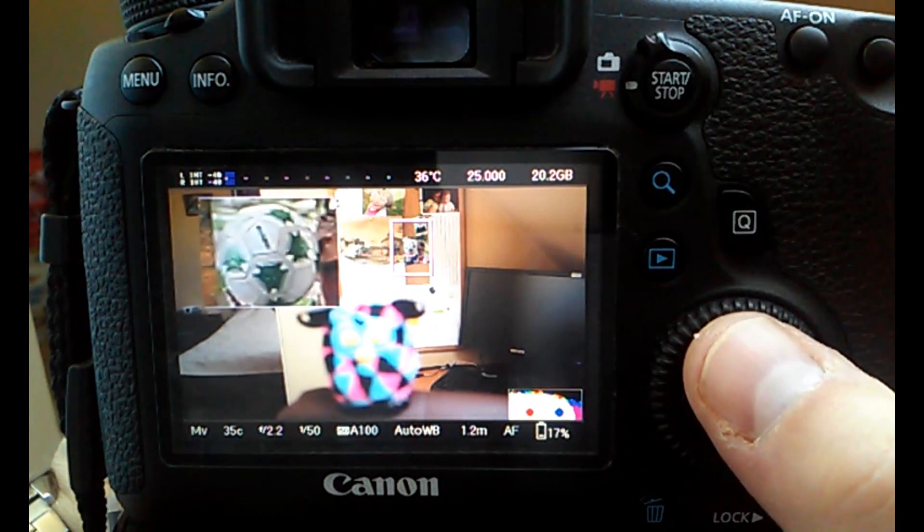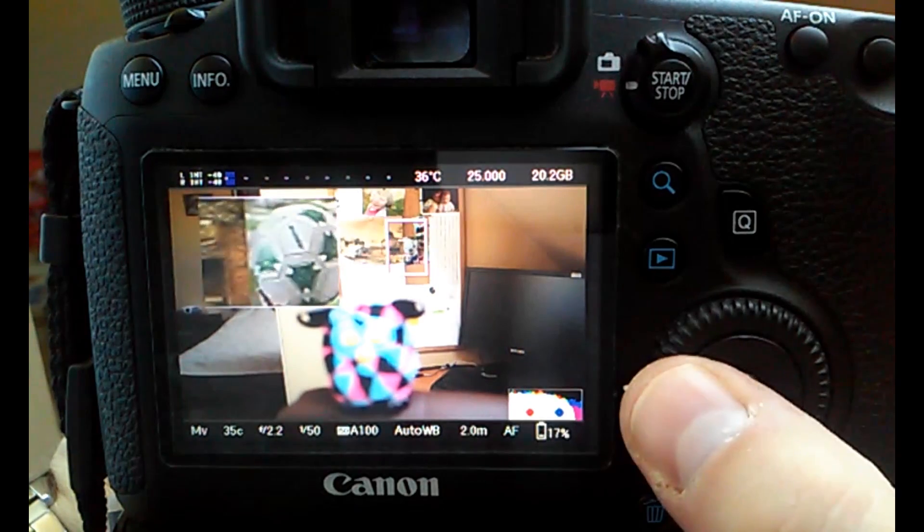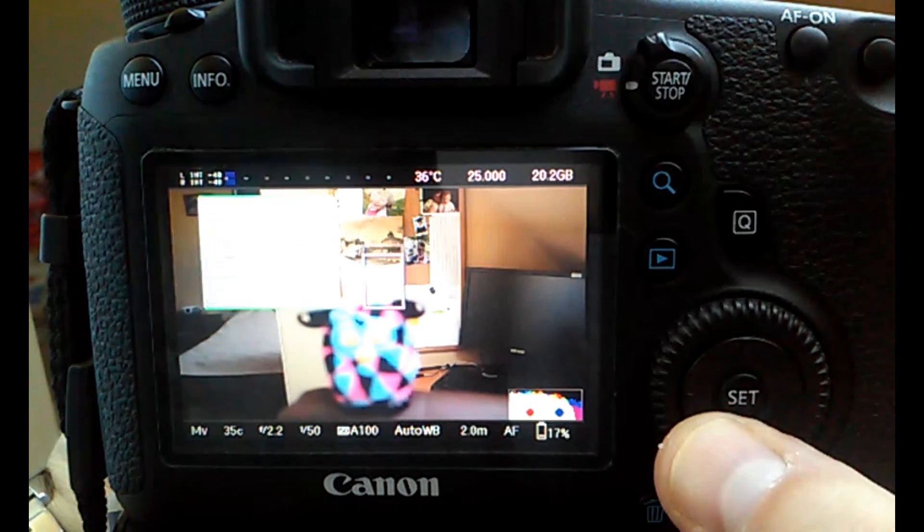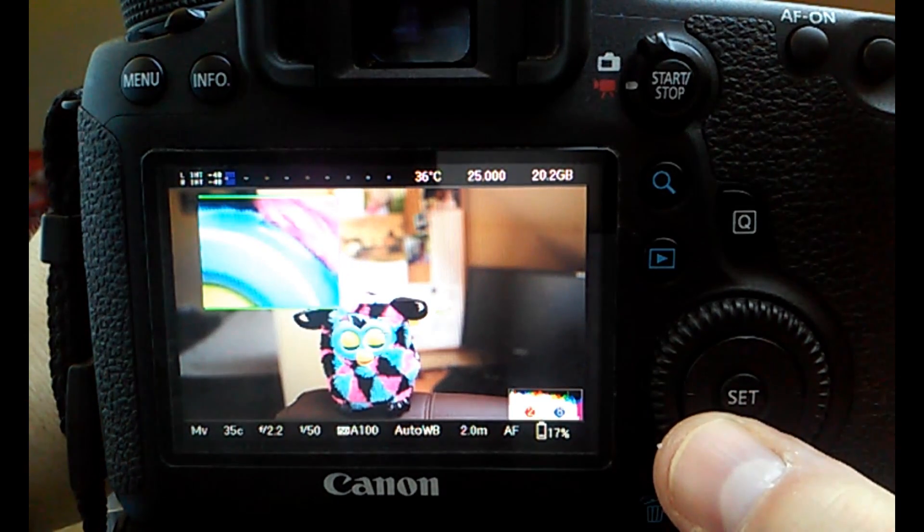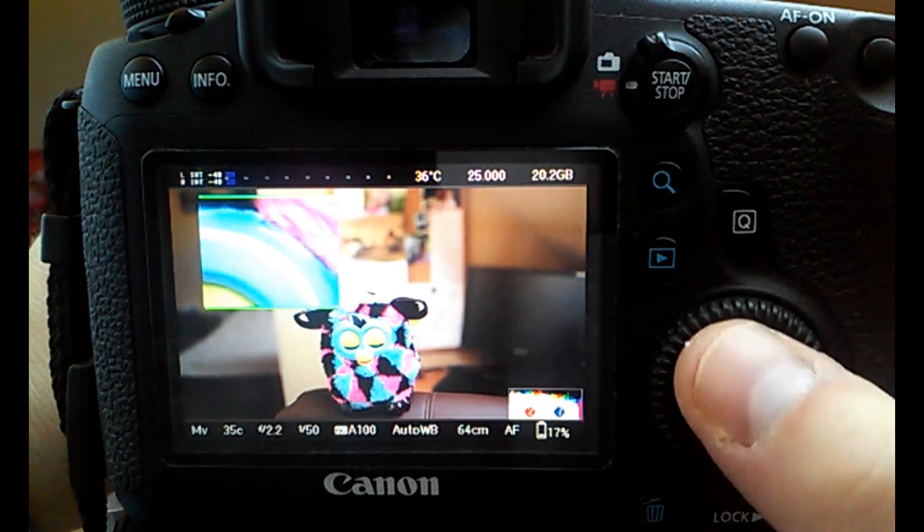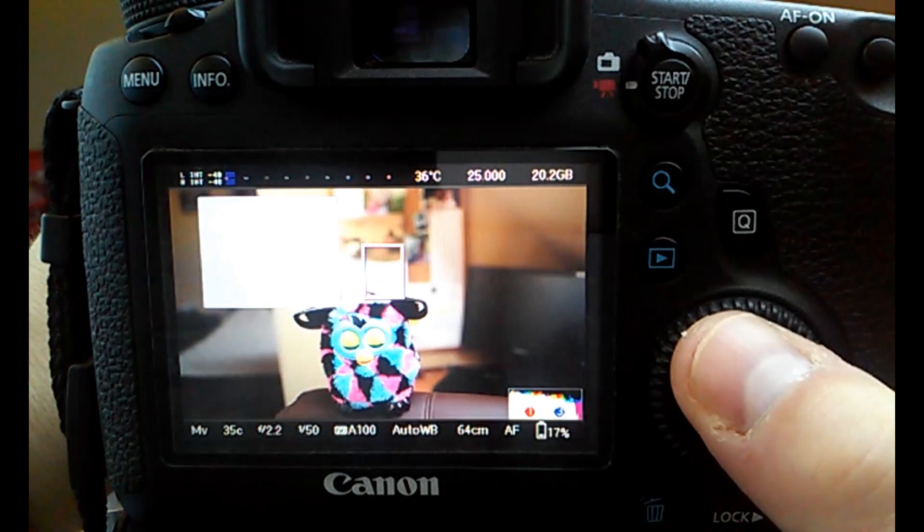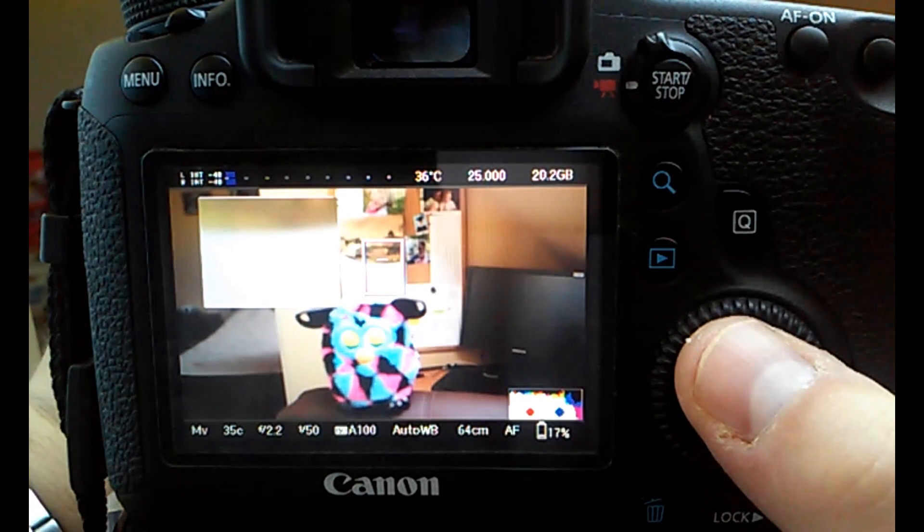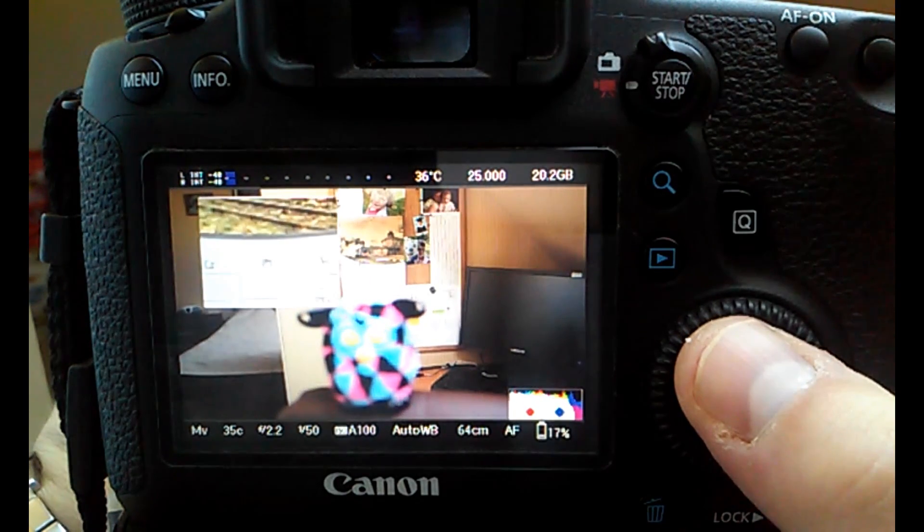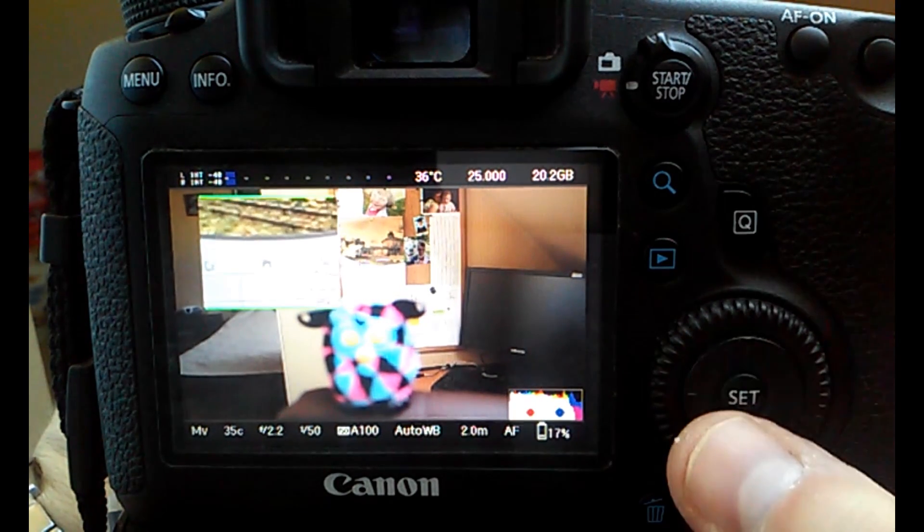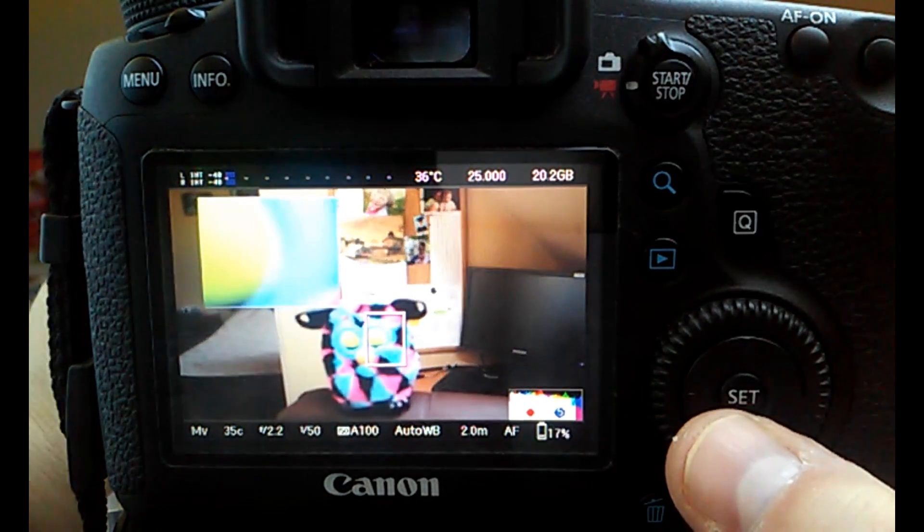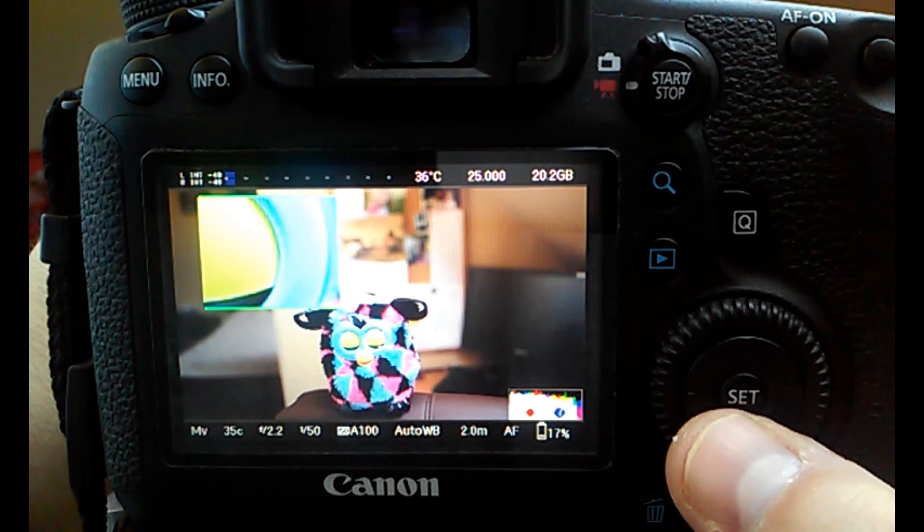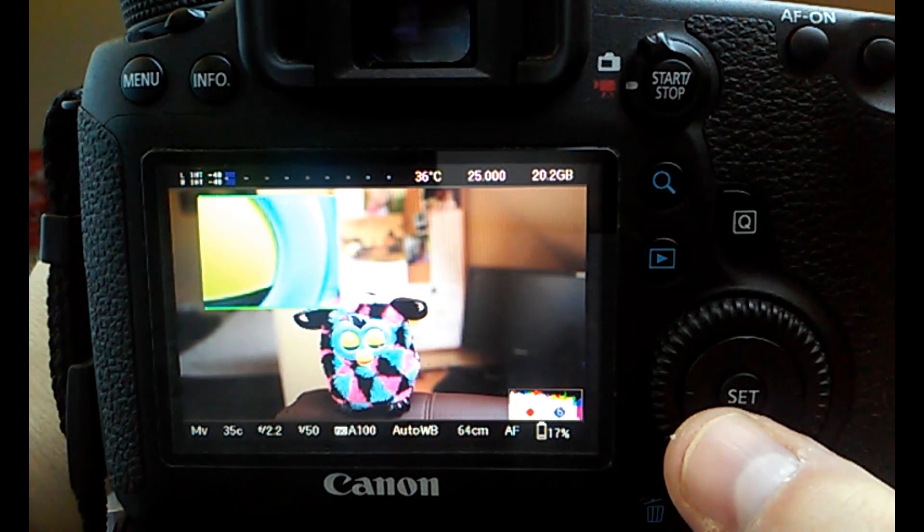By looking at the zoom box, you adjust the focus. Obviously, this is a manual focus thing that I'm doing right now, but manual focus is what I do for video most of the time.